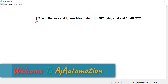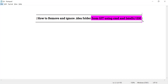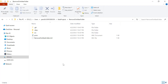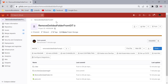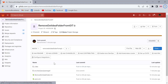In this video we will see how to remove and ignore the .idea folder from Git using command prompt and IntelliJ IDEA. I have this folder available on my local machine — it's a Maven project I have created, and the same project I have pushed to my GitLab repository. I will show you two ways by which we can remove this .idea folder, as I don't want it on my GitHub or GitLab repository.